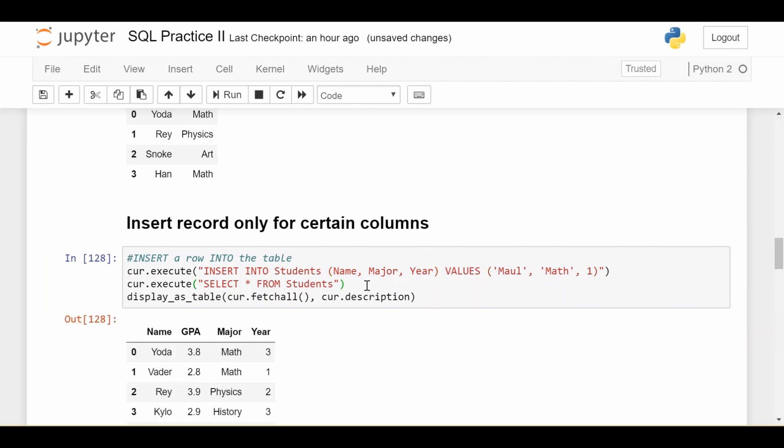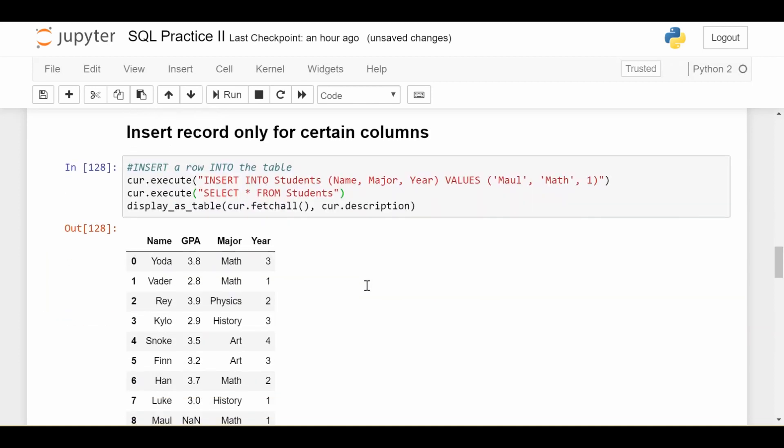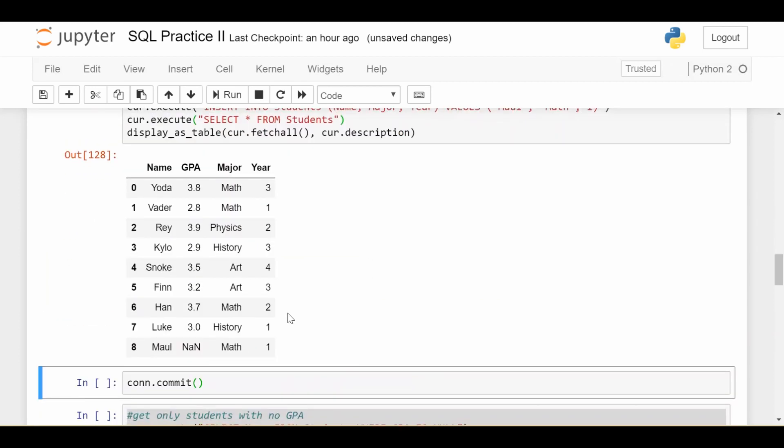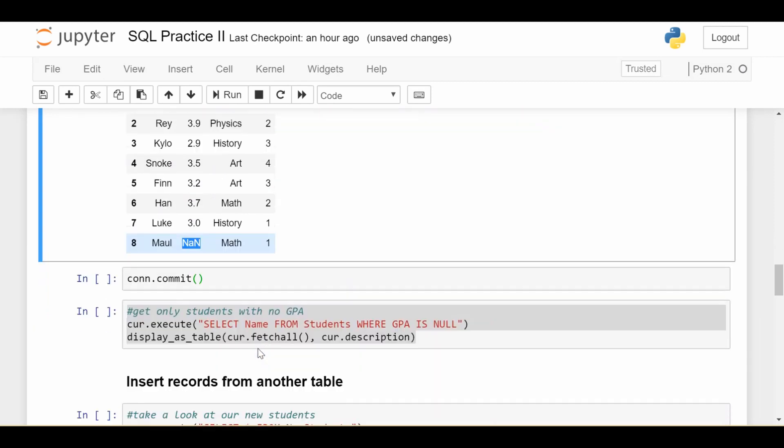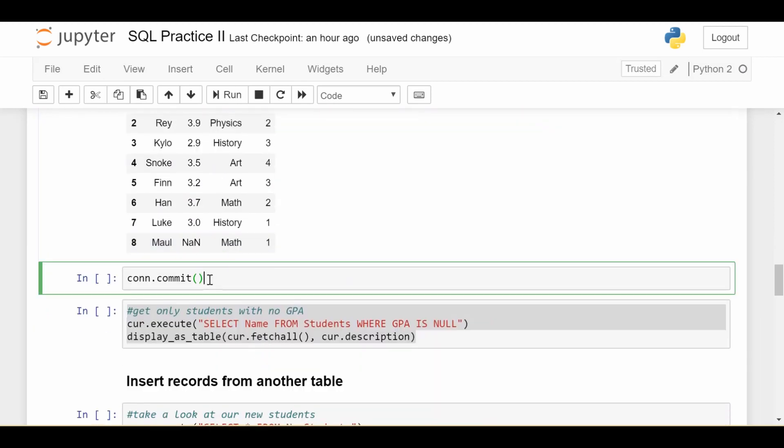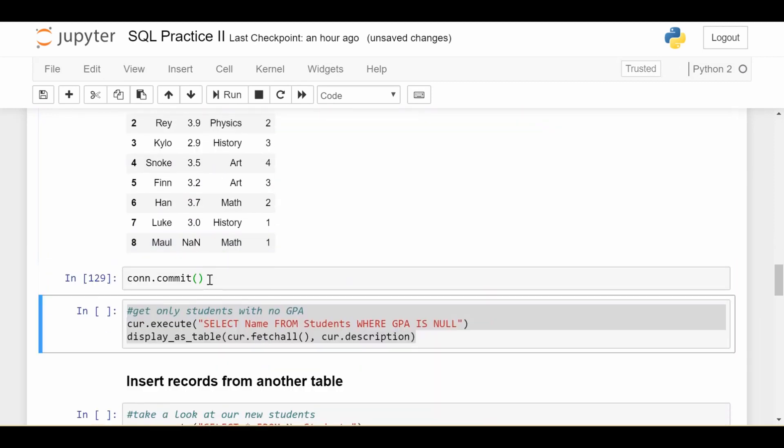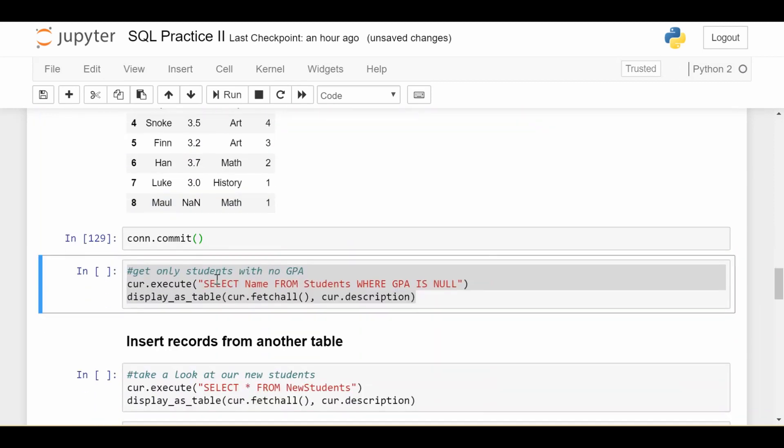Now, one question is, when we do that, what does it look like? So we see that we have student mall, math major, year 1. Since we didn't specify GPA, it just fills in some null, nan, or none value, basically saying I don't have a value for that right now. I'm going to go ahead and commit that.